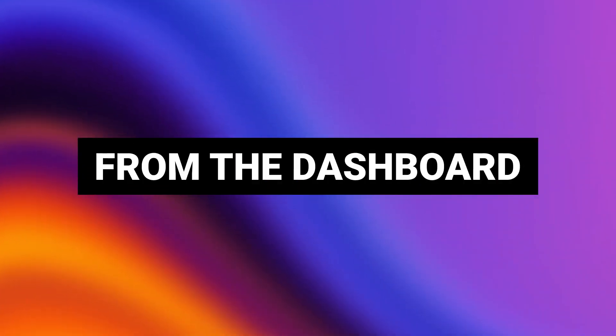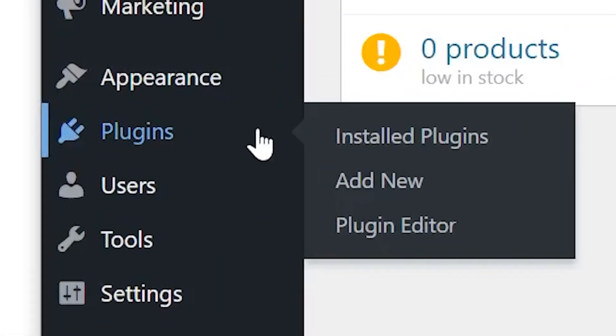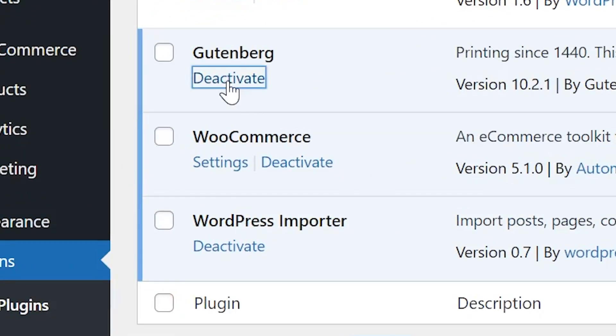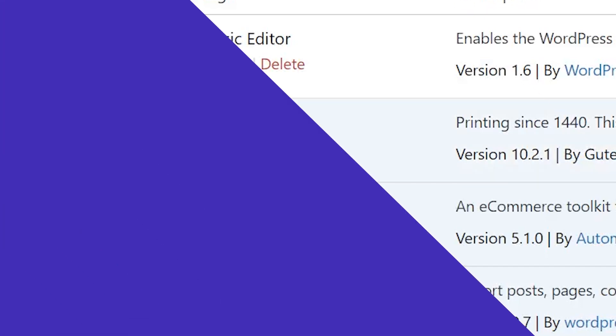Method one, from the dashboard. Navigate to plugins in the left sidebar. Once there, find the plugin you want to deactivate and simply click the deactivate button. This will reload the page and the plugin will stop working. You can always come back here and reactivate it or completely delete it from your site.